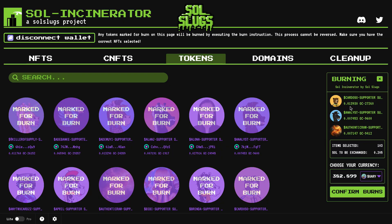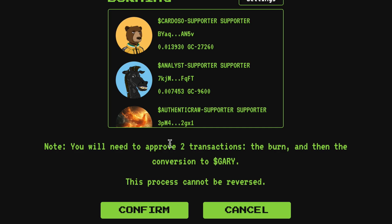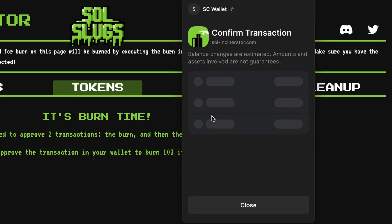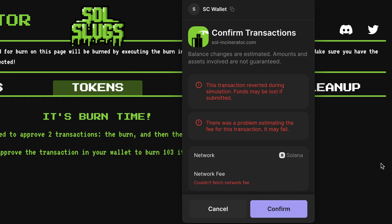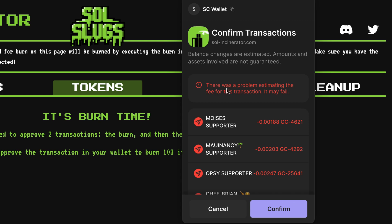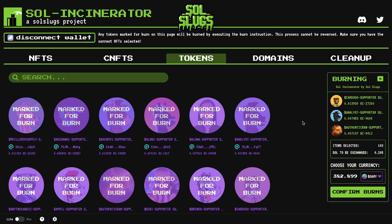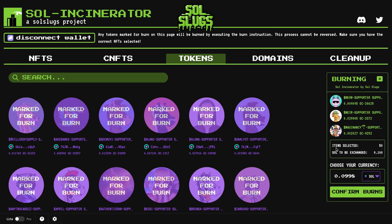I have 103 items selected, so let's see if it will go through — if not, we may need to do this in chunks. I hit 'Confirm Burn' and it says it's going to have two transactions: the first to claim Solana from the rent, and the second to swap that Solana into whatever token you're choosing. It went a little slow and we got a pop-up saying there was a problem estimating the gas fee, so I would not click confirm. I hit cancel and will select a smaller amount.